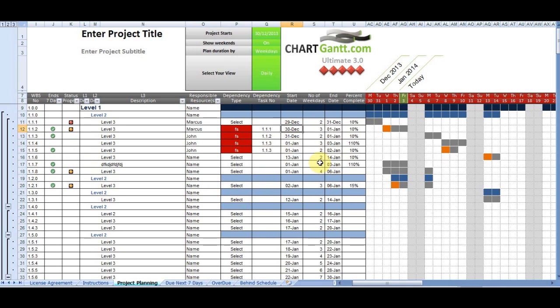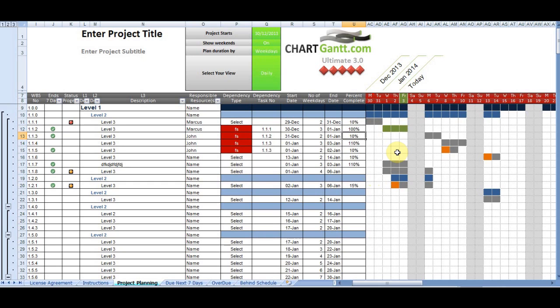We have a start date for the task, a number of weekdays and an end date for that task. We have a percentage complete. So if it's 100% complete, we'll see the red light's gone from that. That task's now being completed and it's green. So we can see within the framework of that.